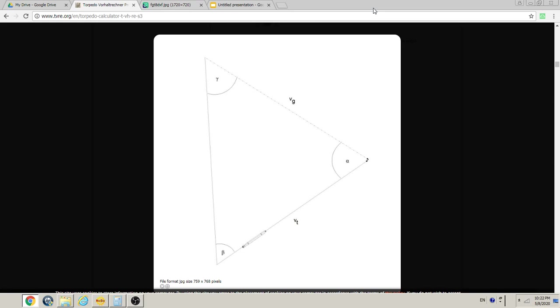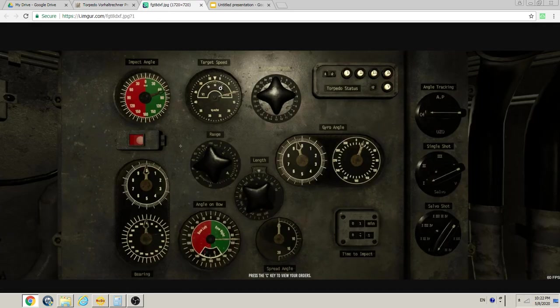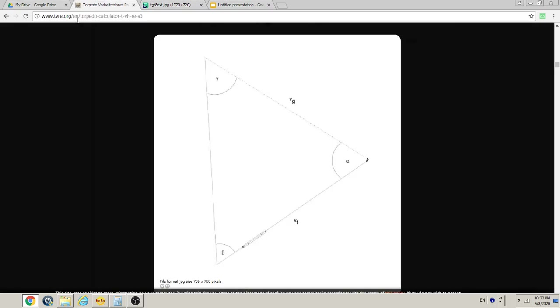So the torpedo triangle — I will use images from TVRE.org. The German TDC, what we call the TDC, was really known as the Torpedo Vorhalterechner, which basically means Torpedo Lead Angle Calculator. Some of us like to refer to it as TVRE — that's the abbreviated historical abbreviation. This site, TVRE.org, is a very good resource. I owe all of my knowledge about the TDC and other aspects of the German fire control system to this site, so I'd suggest you spend some time with it to get comfortable with the concepts we go over in these videos.